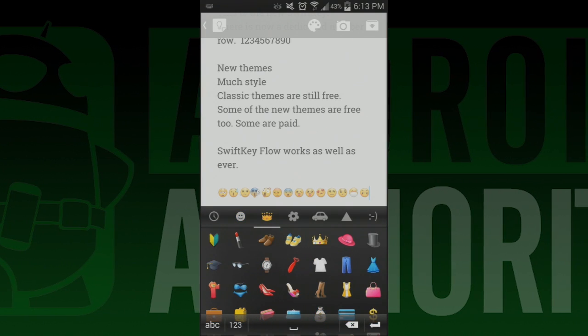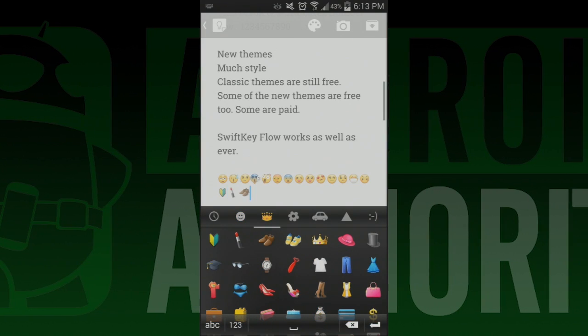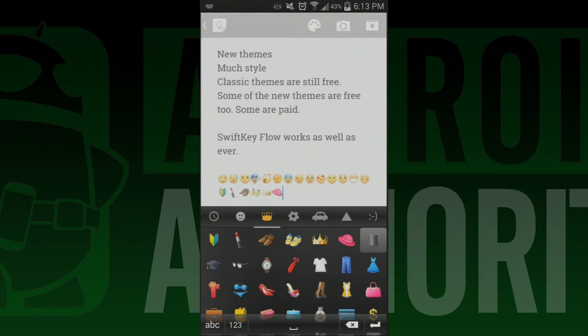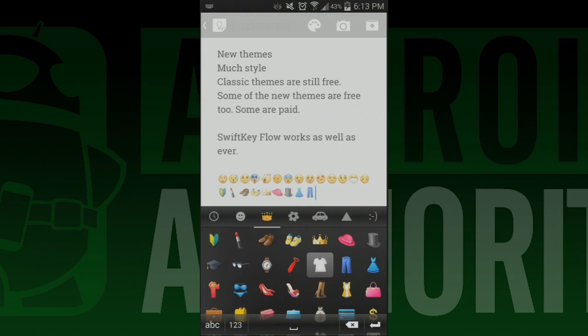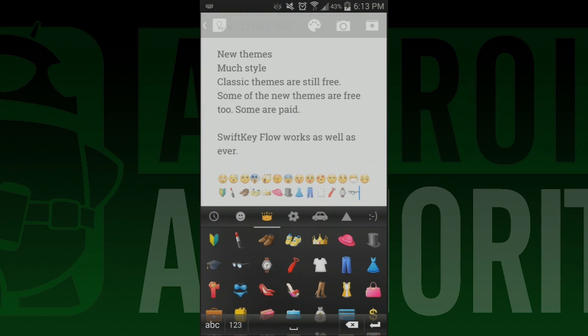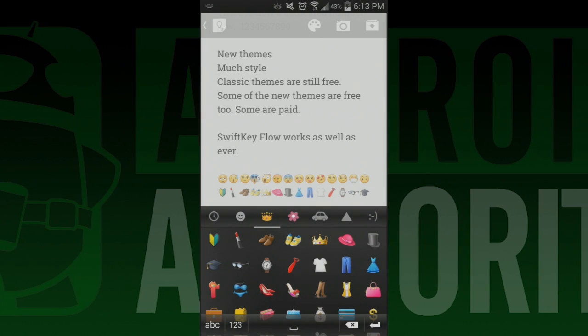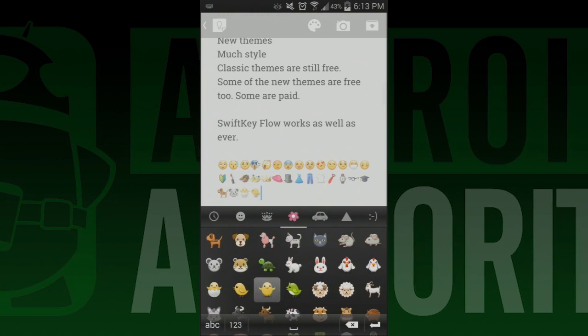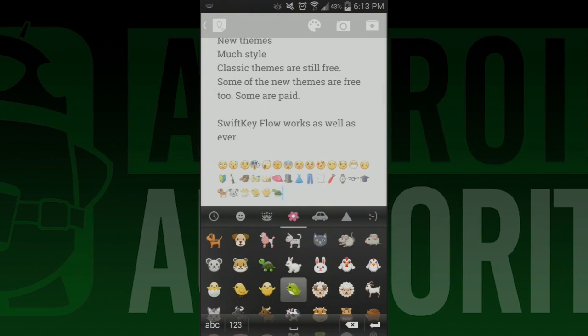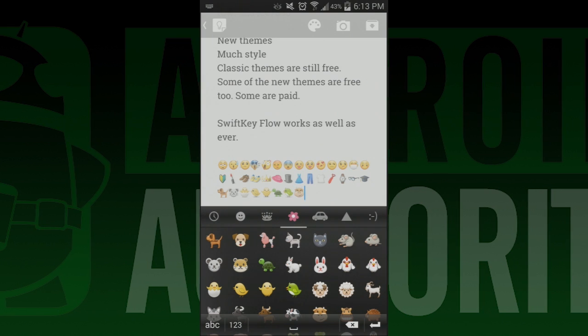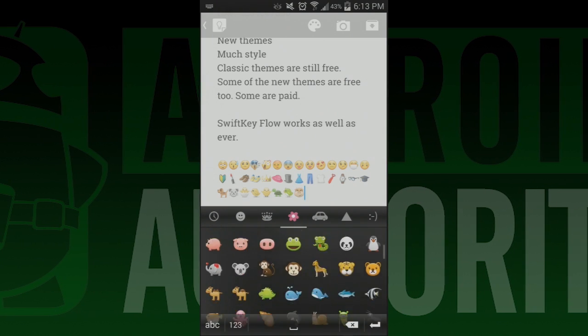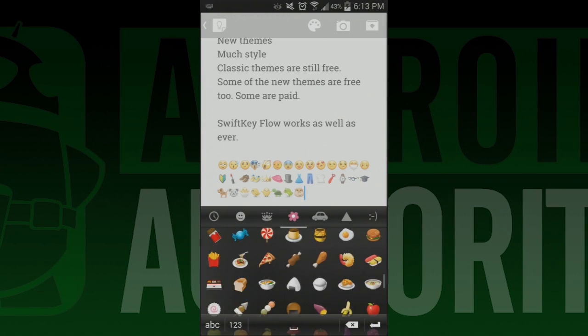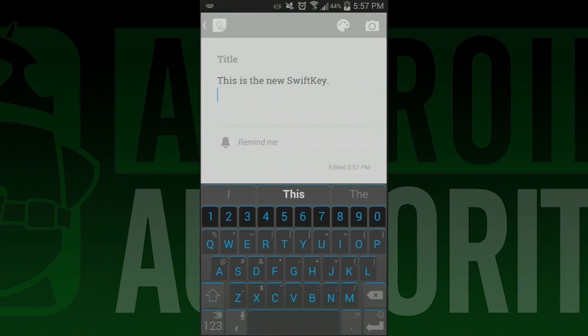Also included in the update are over 800 emojis as well as settings that let you control them. If you long press the enter key, you can now directly enter emojis into text messages, emails, status updates, etc. There is quite the selection and for the most part they work with pretty much every other application.